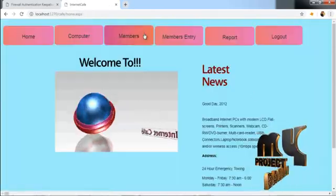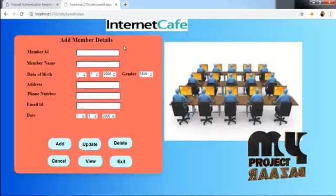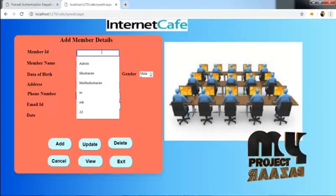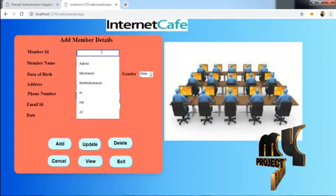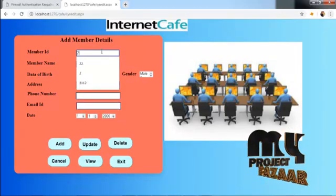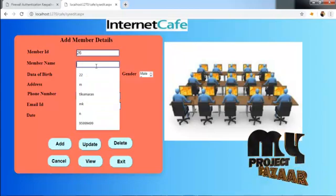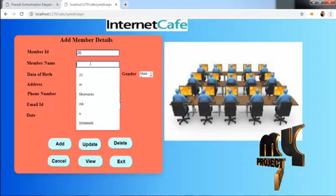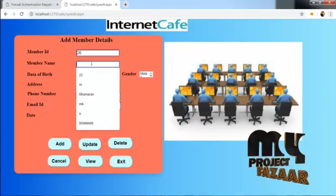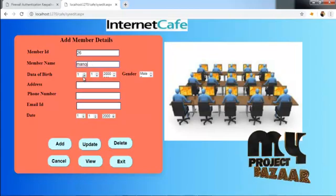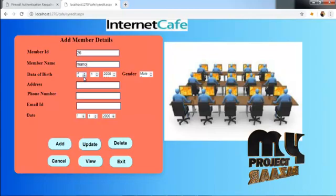Now we add the member. Here enter the member ID. Enter the member name. Click the date of birth.